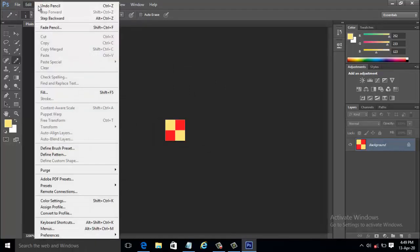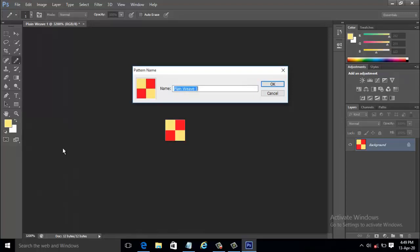Select Edit and Define Pattern. The pattern name dialog box appears. Type the name as Plainweave and click OK.